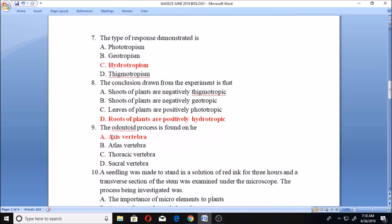Question nine: the odontoid process is found on the — A. axis vertebra, B. atlas vertebra, C. thoracic vertebra, D. sacral vertebra. The answer is axis vertebra because the axis vertebra is the second vertebra of the vertebral column. The axis vertebra has a large centrum which projects forward as the odontoid process. That makes option A the right answer.